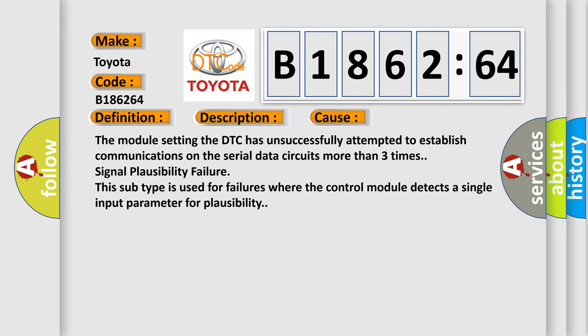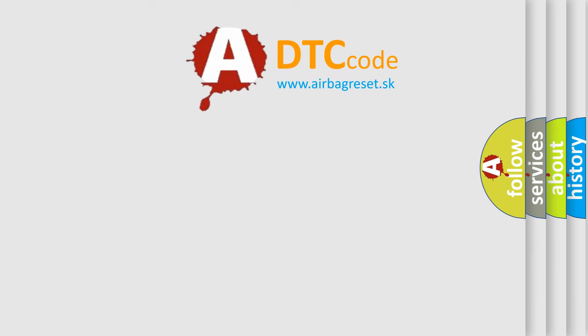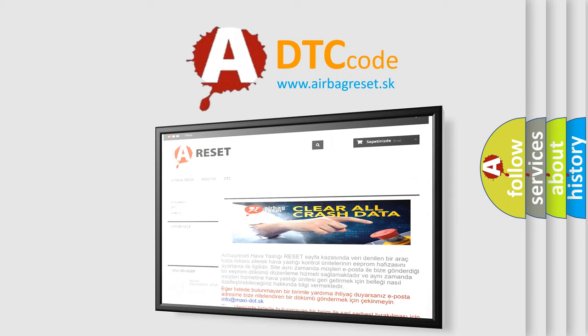This diagnostic error occurs most often in these cases: The module has unsuccessfully attempted to establish communications on the serial data circuits more than three times, signal plausibility failure. This subtype is used for failures where the control module detects a single input parameter for plausibility.